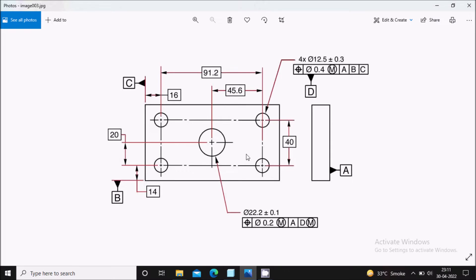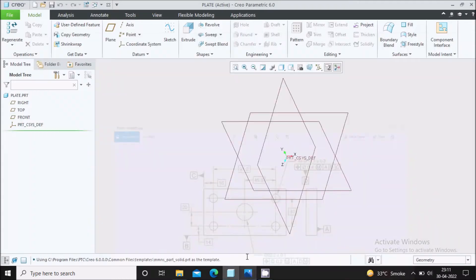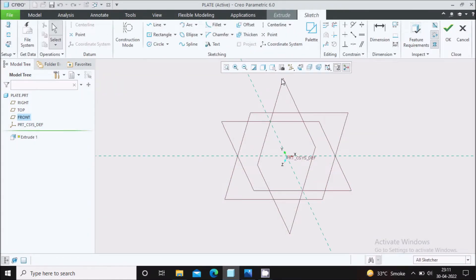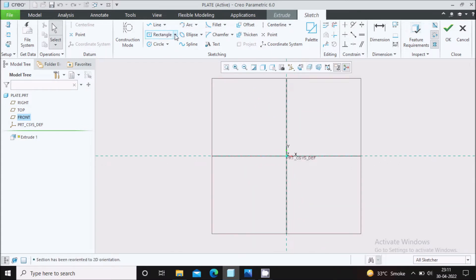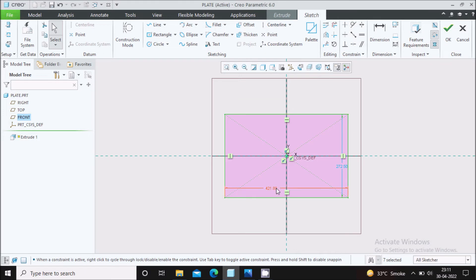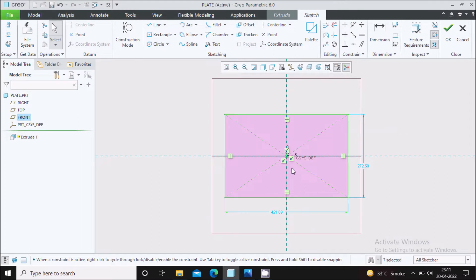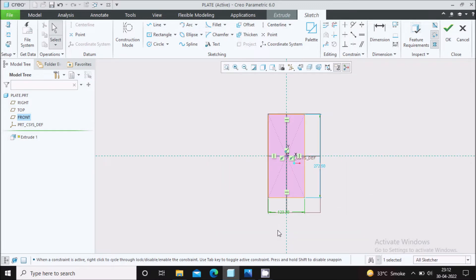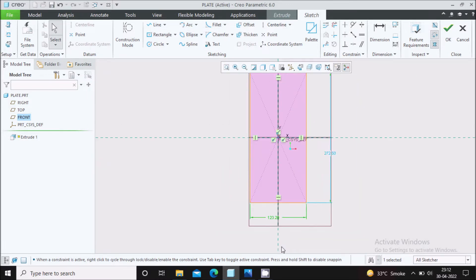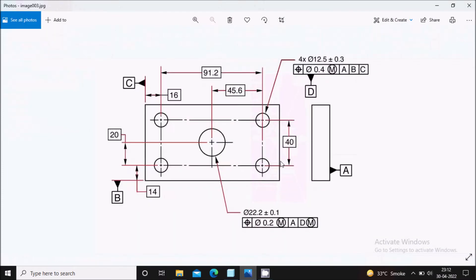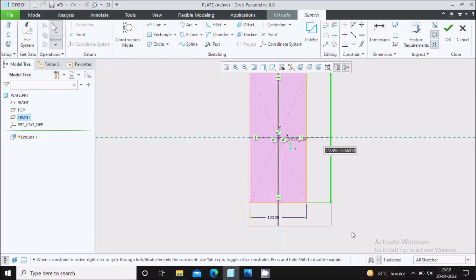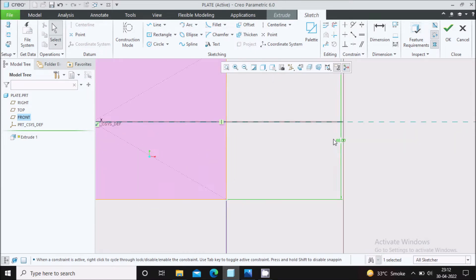Here you can see the front view and the side view. We will go to the front plane, extrude, and say sketch view. Here we will draw a center rectangle. The horizontal dimension is 91.2 plus 16 on two sides, so double click and change it to 123.2. The vertical dimension is 40 plus 14 on two sides, resulting in 68.